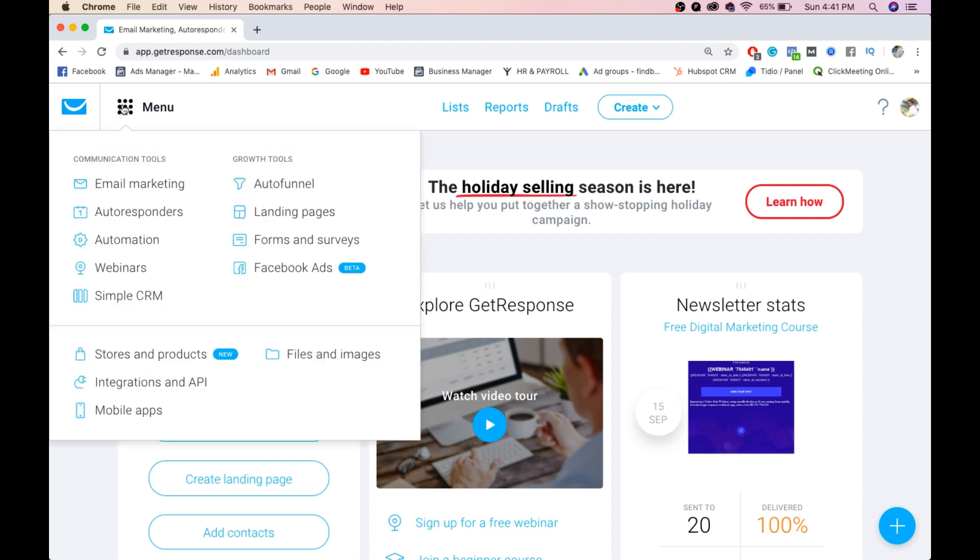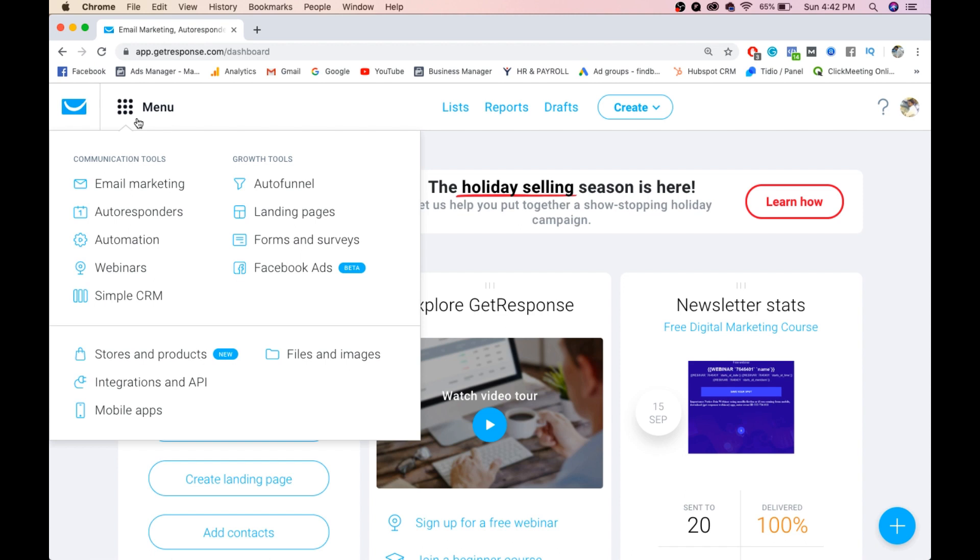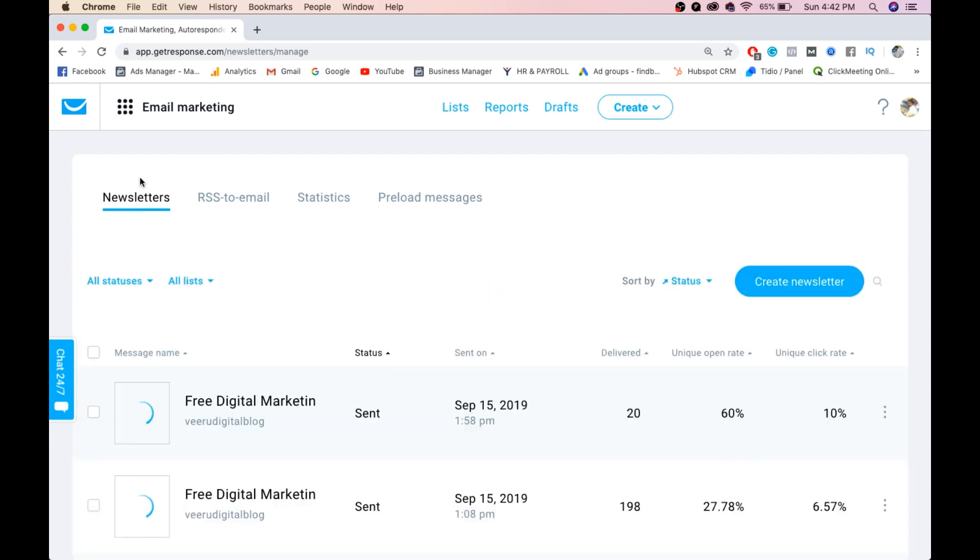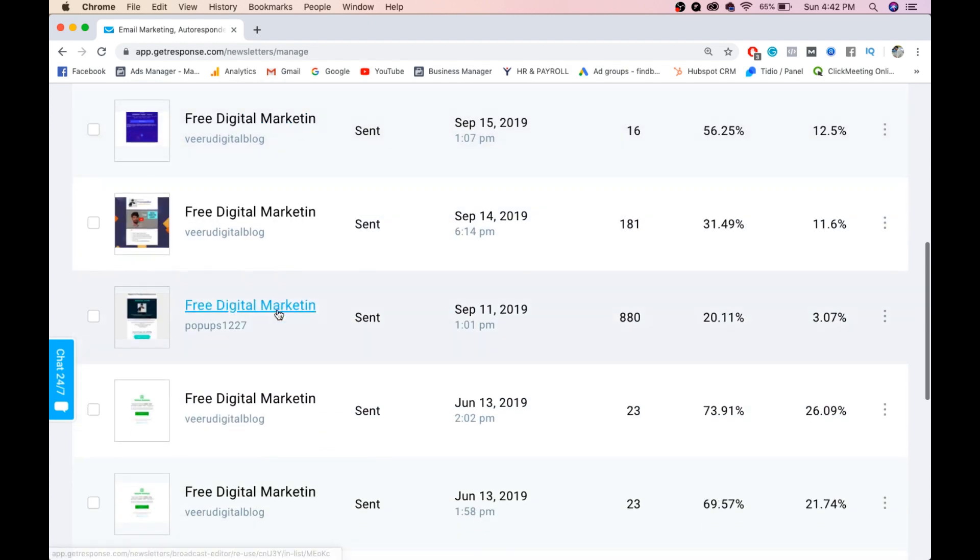In the menu, you have email marketing, autoresponders, automations, webinars, CRM to manage your leads, auto funnel to create unlimited landing pages, forms and surveys, and you can directly connect your Facebook ads. Everything is available in the simple starting basic plan. Click on email marketing because today's topic is all about email marketing. These are all the templates I currently have.